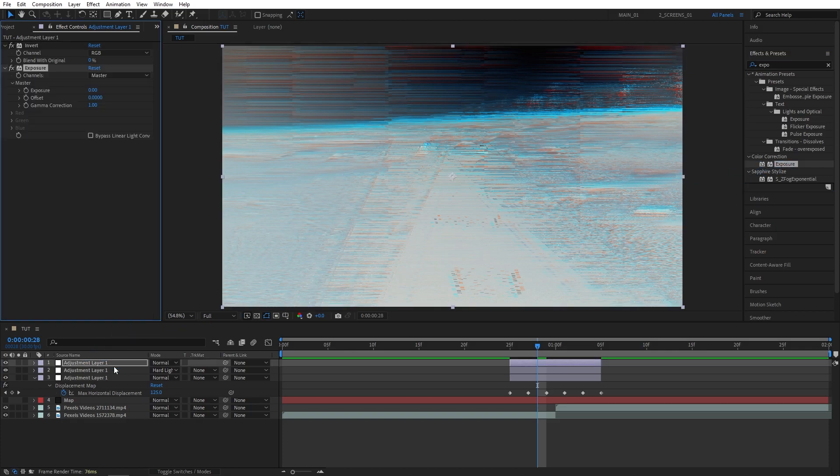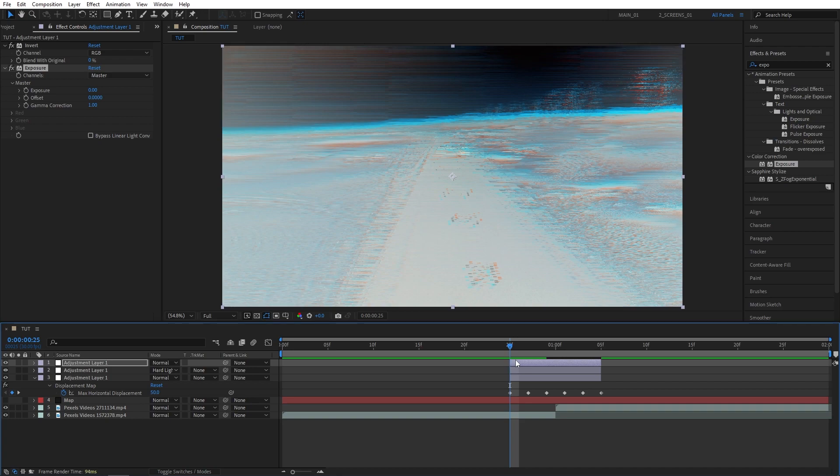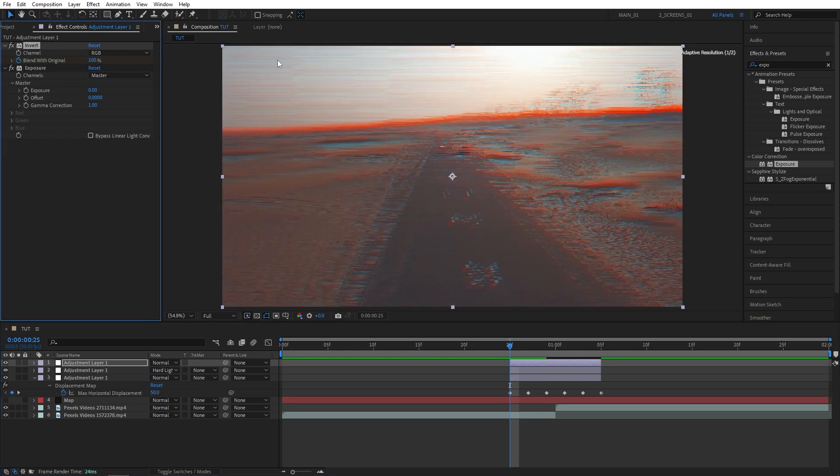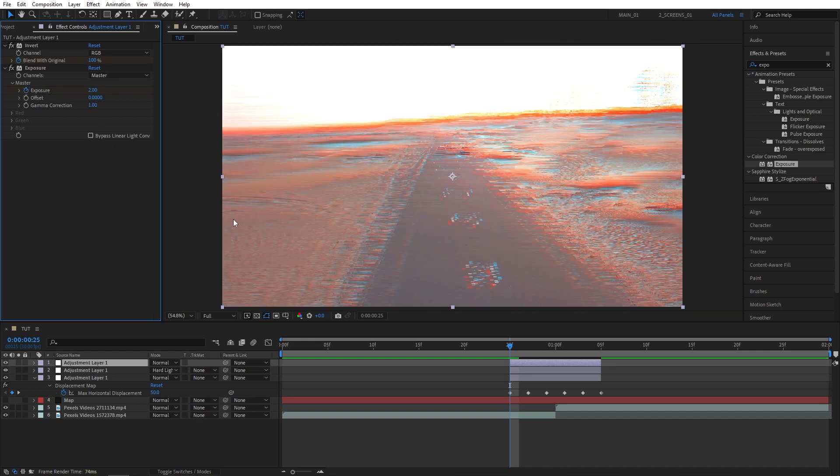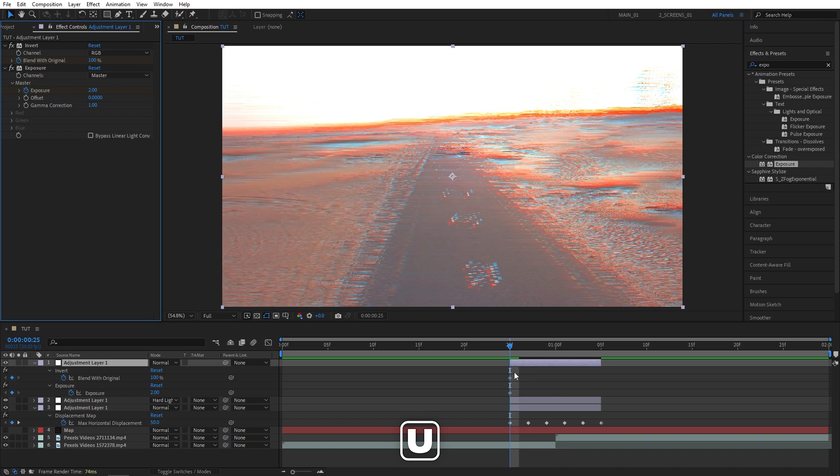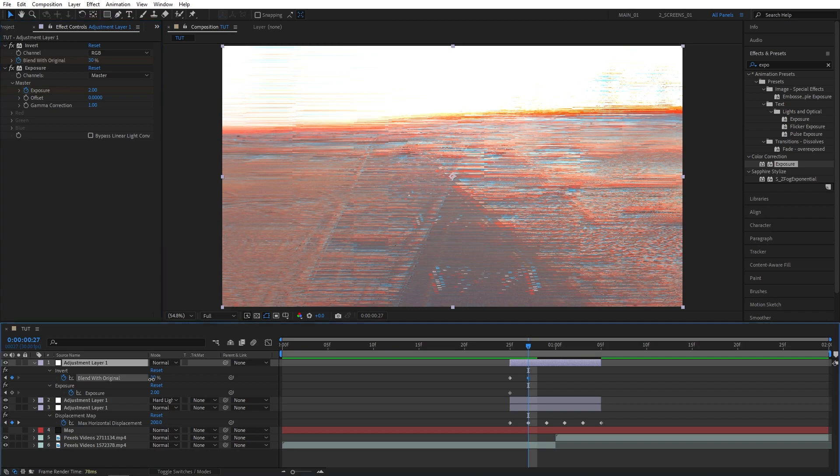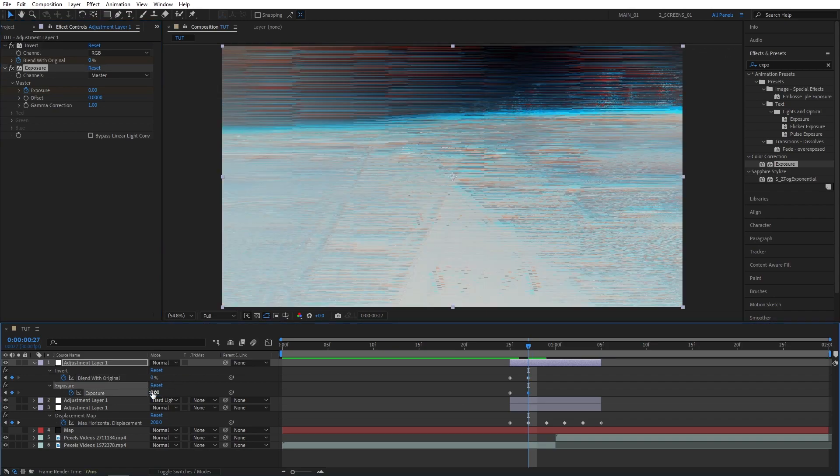And here we're going to do the same thing that we did with the displacement map keyframes, and we're going to match the keyframe placements of all the effects together. Make sure you are at the beginning of the adjustment layer, then create a keyframe for blend with original for invert, set it to 100%. Also create a keyframe for exposure and set it to 2. Then press U to see the keyframes on the timeline. Move forward 2 frames, set blend with original to 0%, and set exposure back to 0.